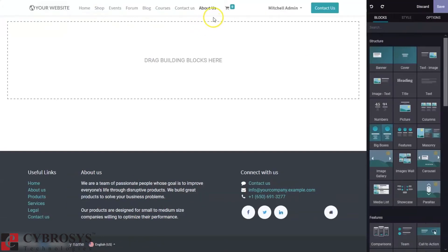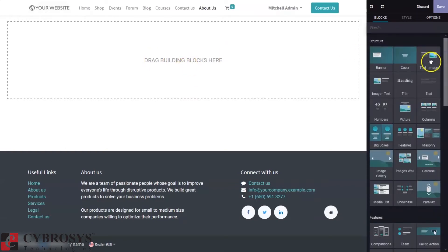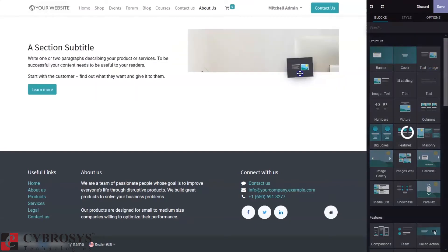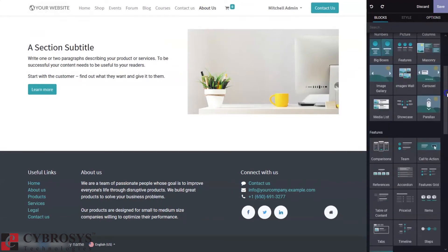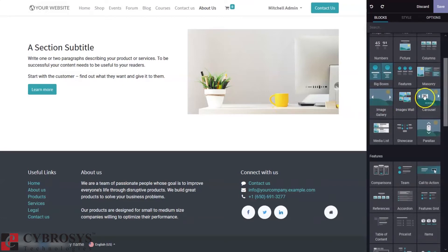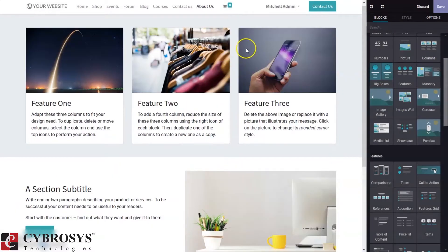When you create a page, you can see editing options. We can add building blocks to our page. Since we don't have any content yet, you can add building blocks. You can see different structures like text with image, pictures, numbers, big boxes, carousel for the website, and different columns.